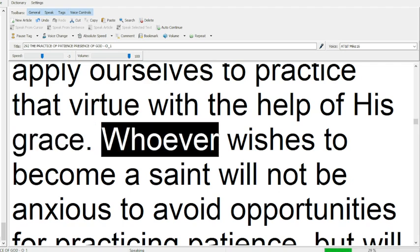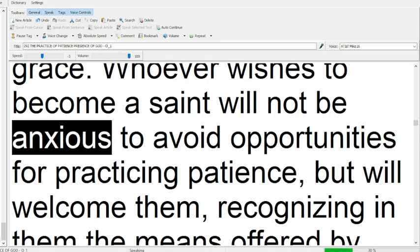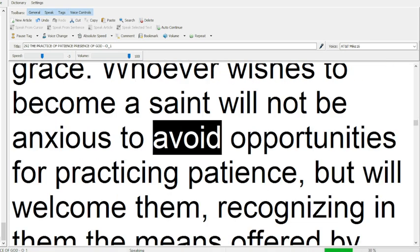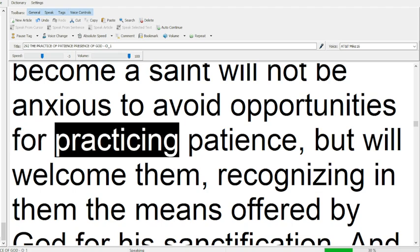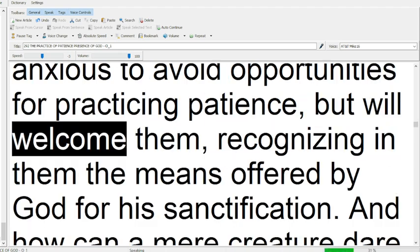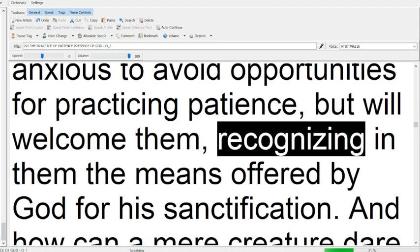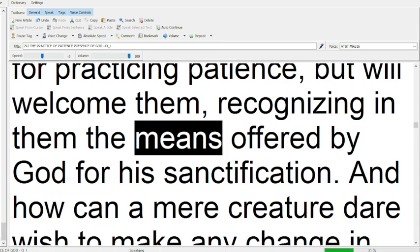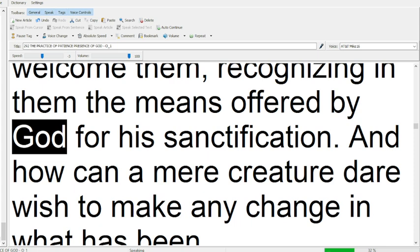Whoever wishes to become a saint will not be anxious to avoid opportunities for practicing patience, but will welcome them, recognizing in them the means offered by God for his sanctification.